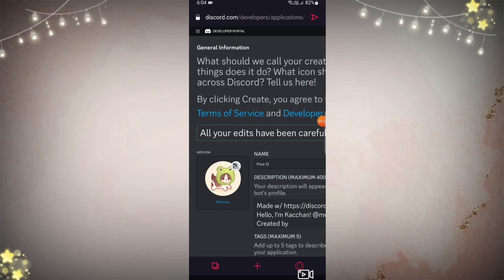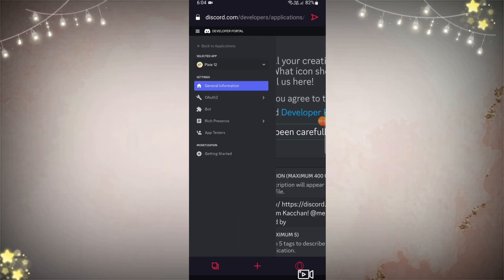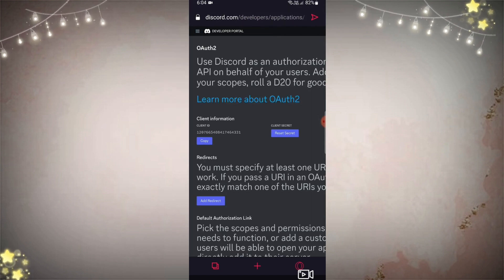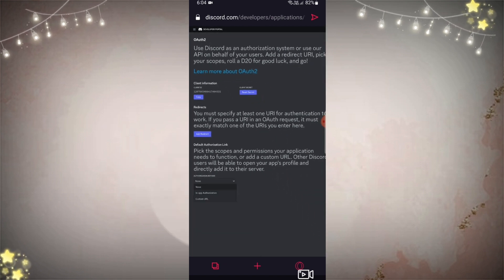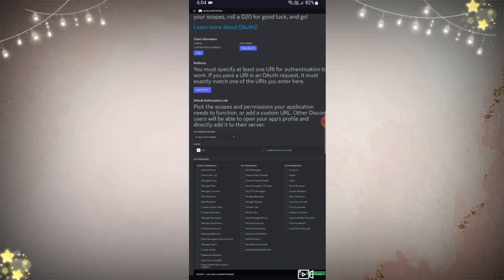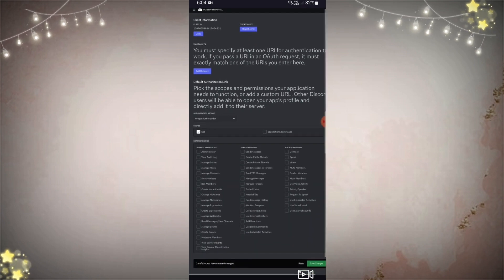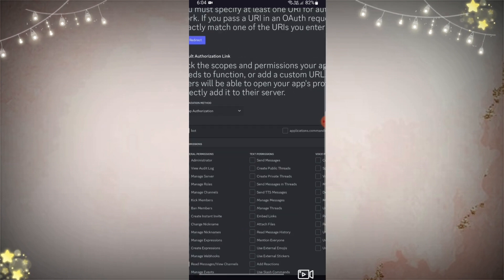Since that's done, go to the top left-hand side, click those three lines, scroll down and click 'OAuth 2.' Now go to authorization and click 'In-App Authorization.' Click 'Bot,' scroll down and click the options that I am clicking, and make sure to click 'Save Changes' too.